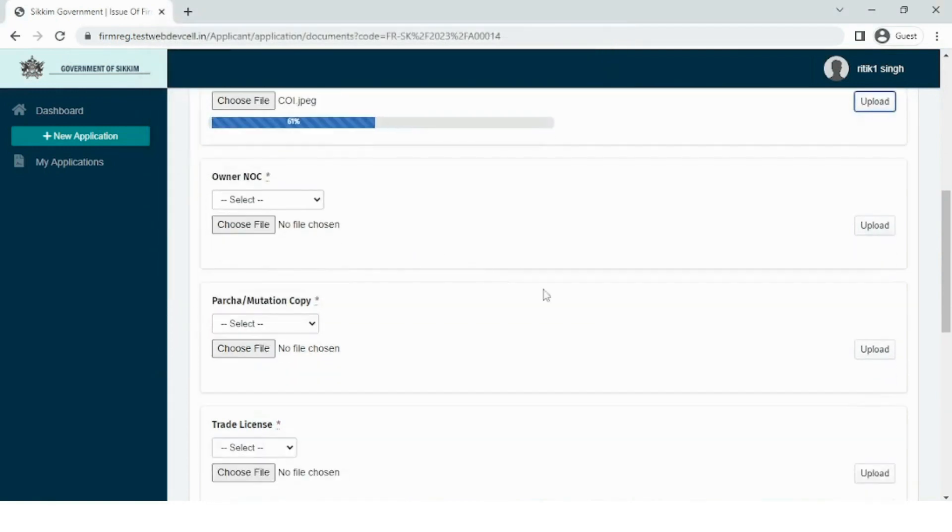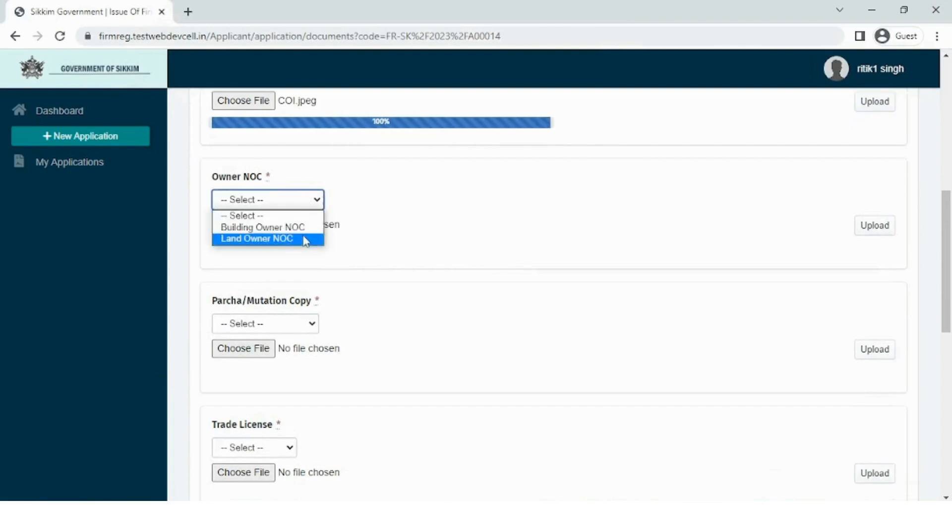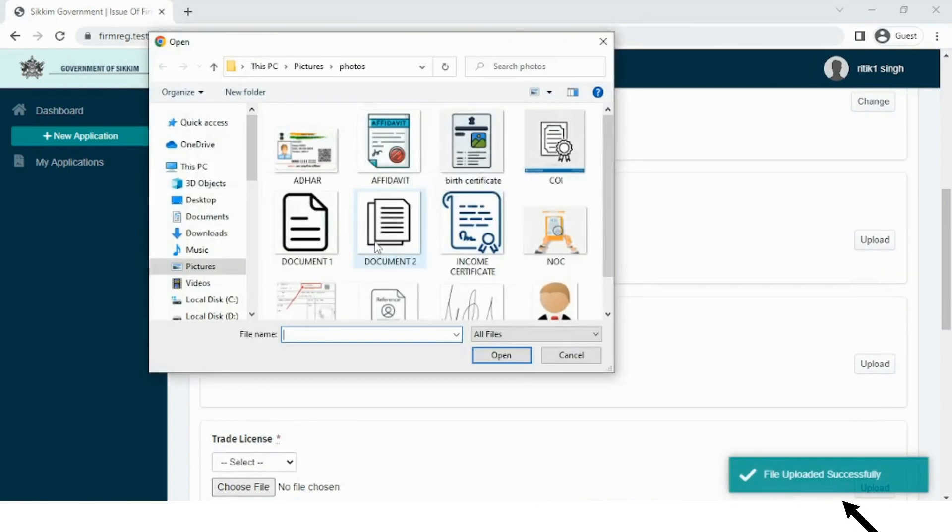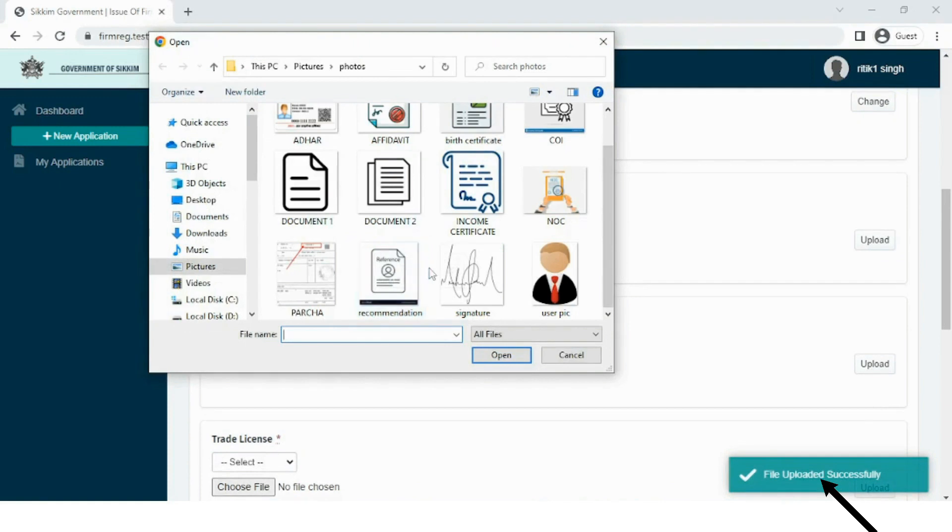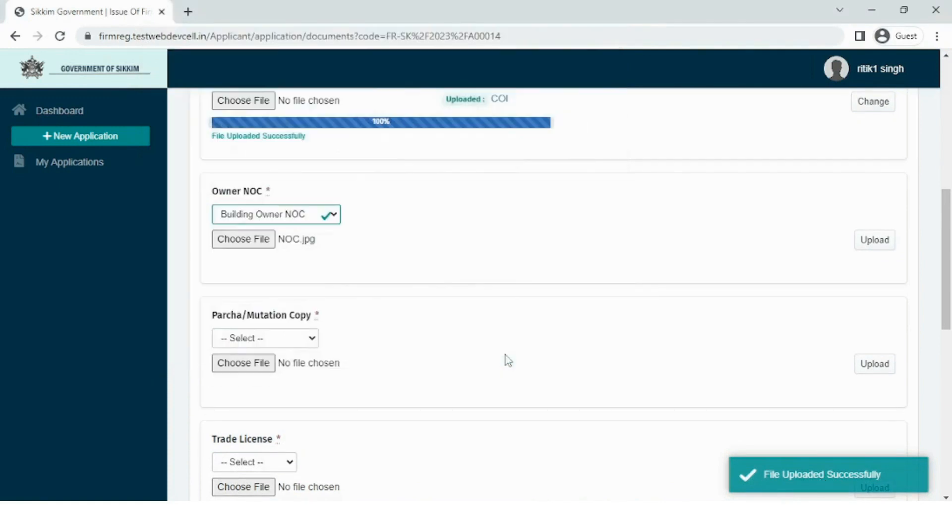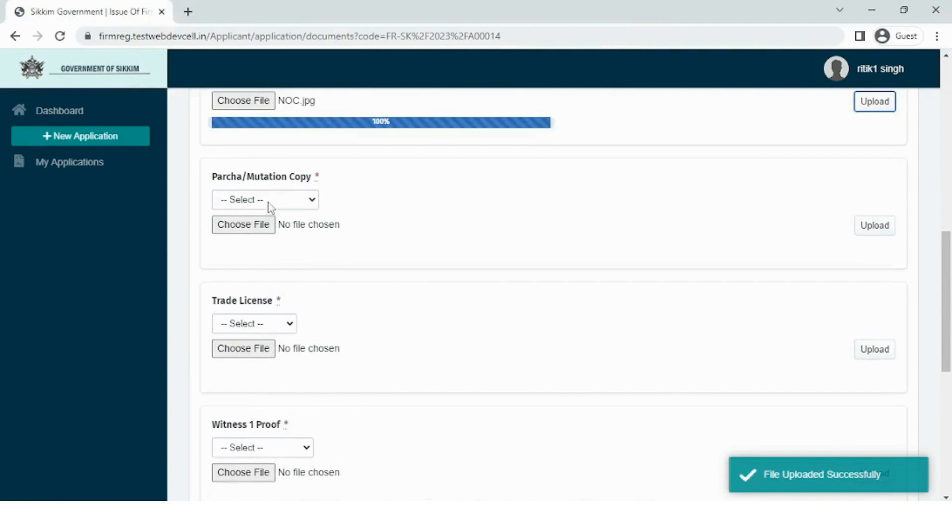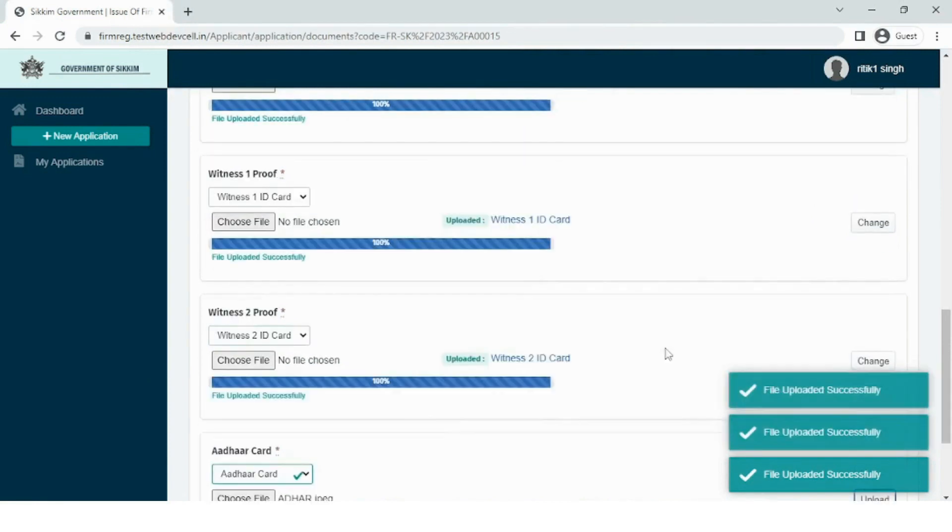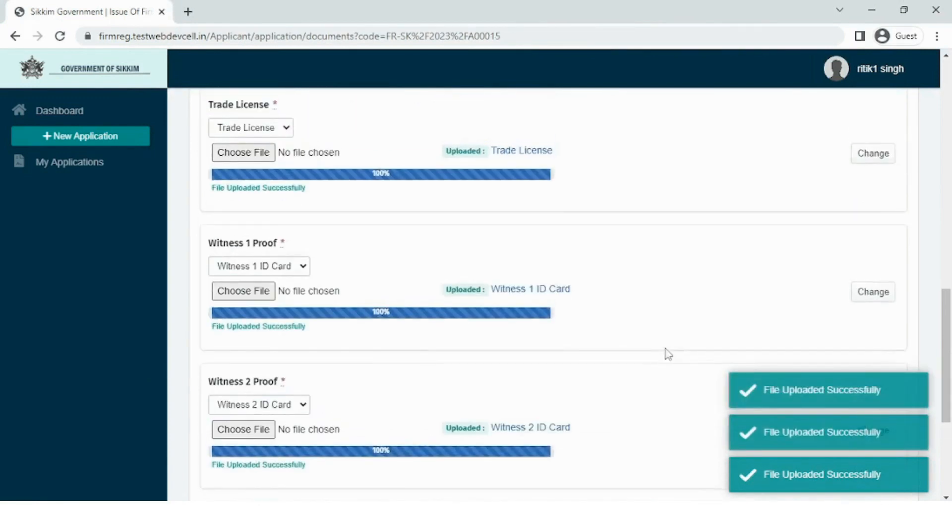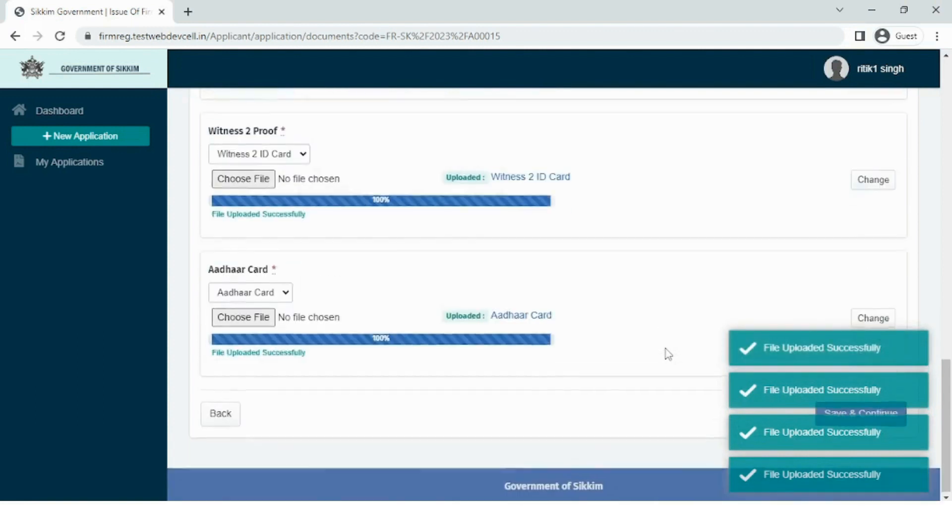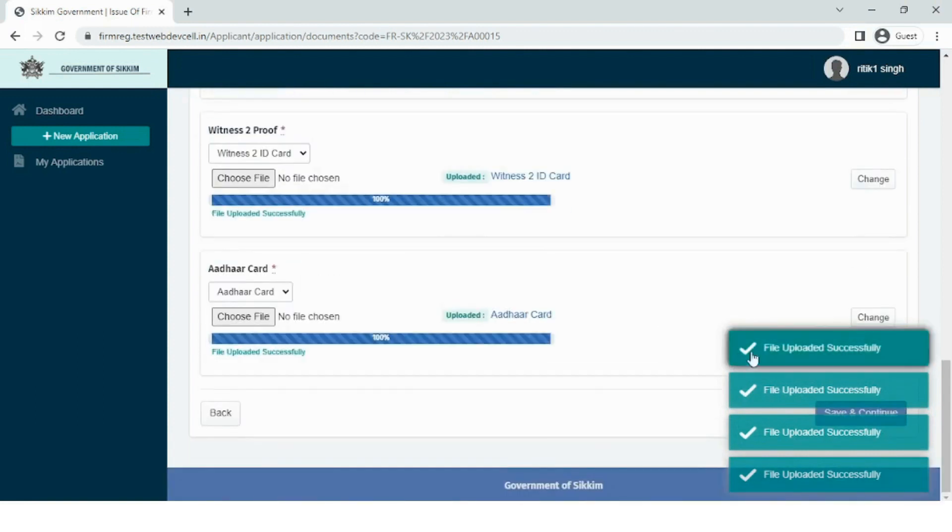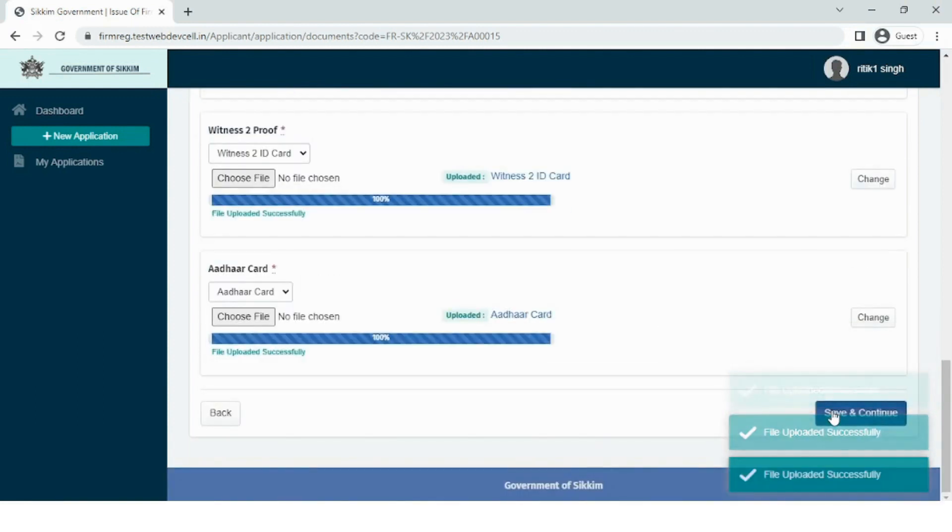On a successful updation, a pop-up message saying file uploaded successfully appears on the bottom of the screen. The same process needs to be followed for uploading other documents listed below. After all the listed documents are successfully uploaded, click on the save and continue button to move further to step 3.